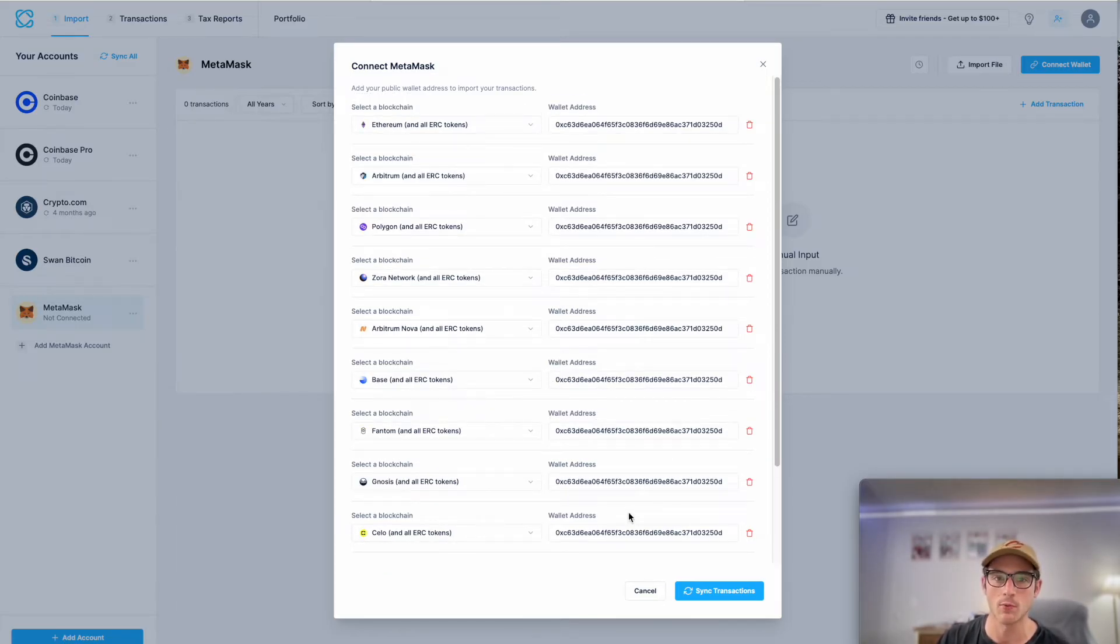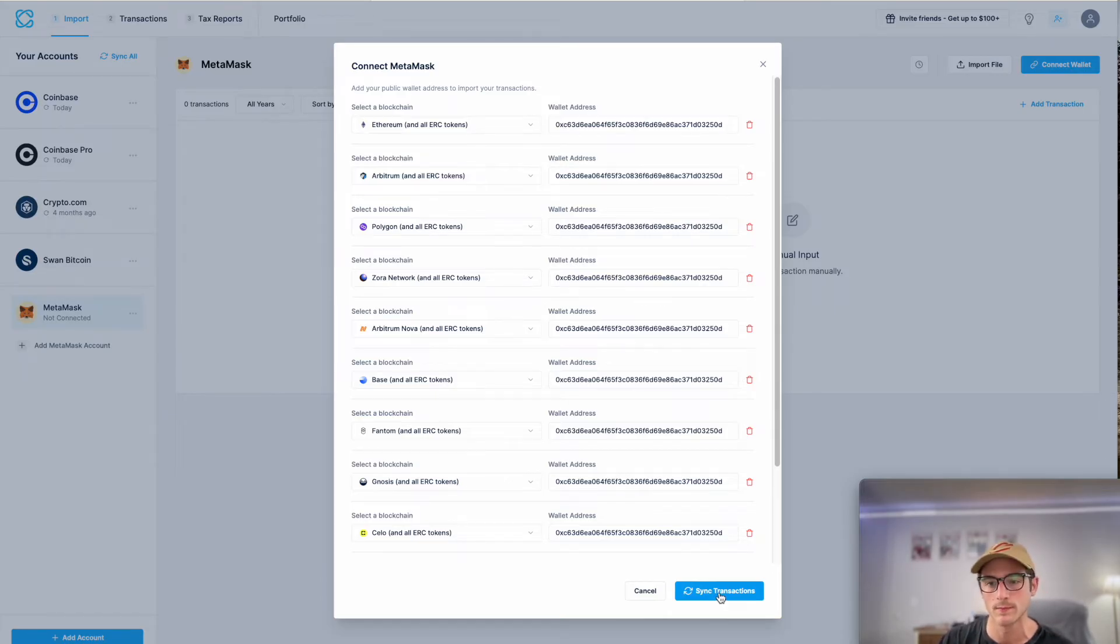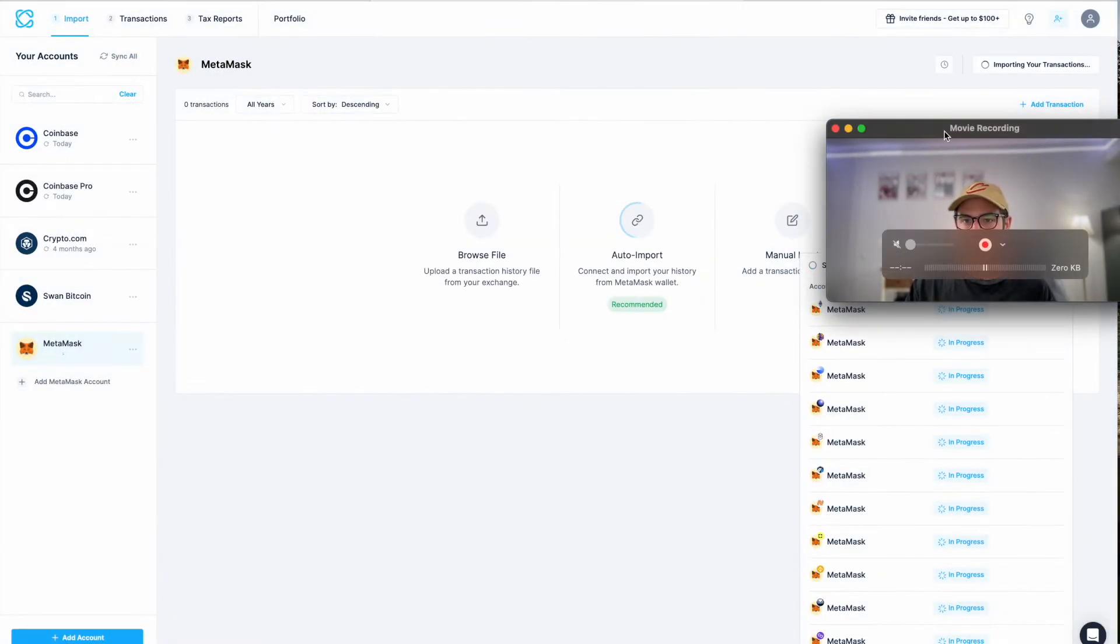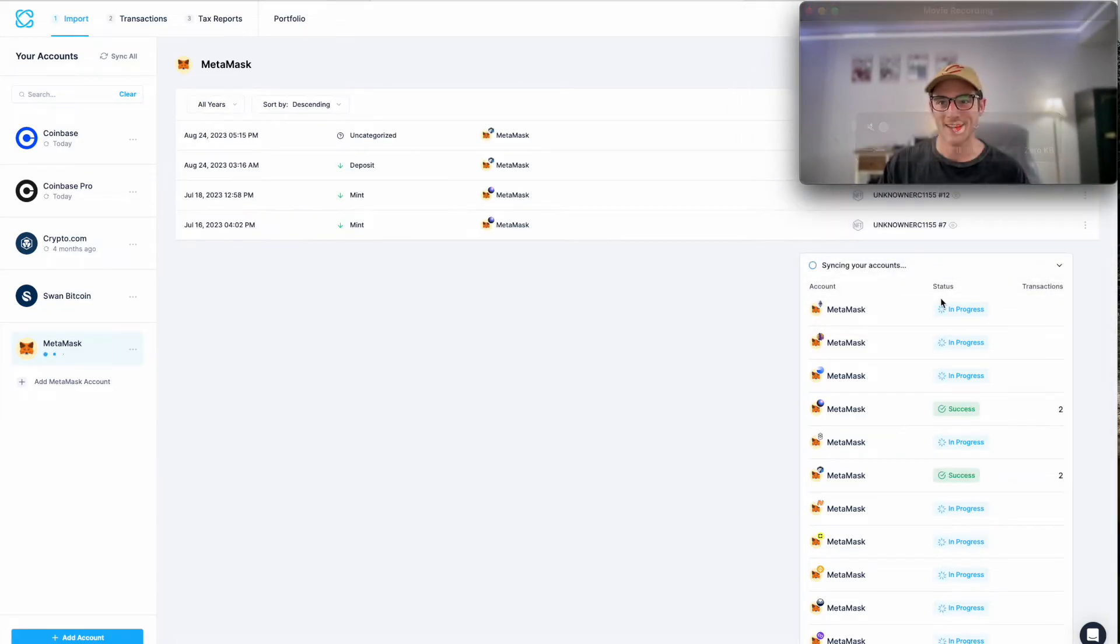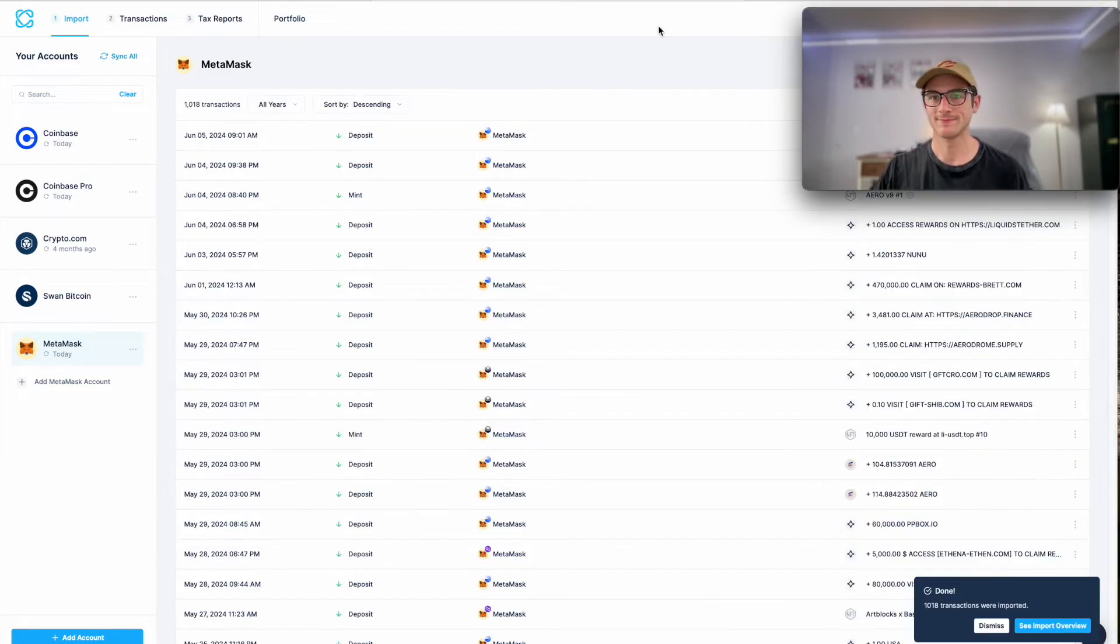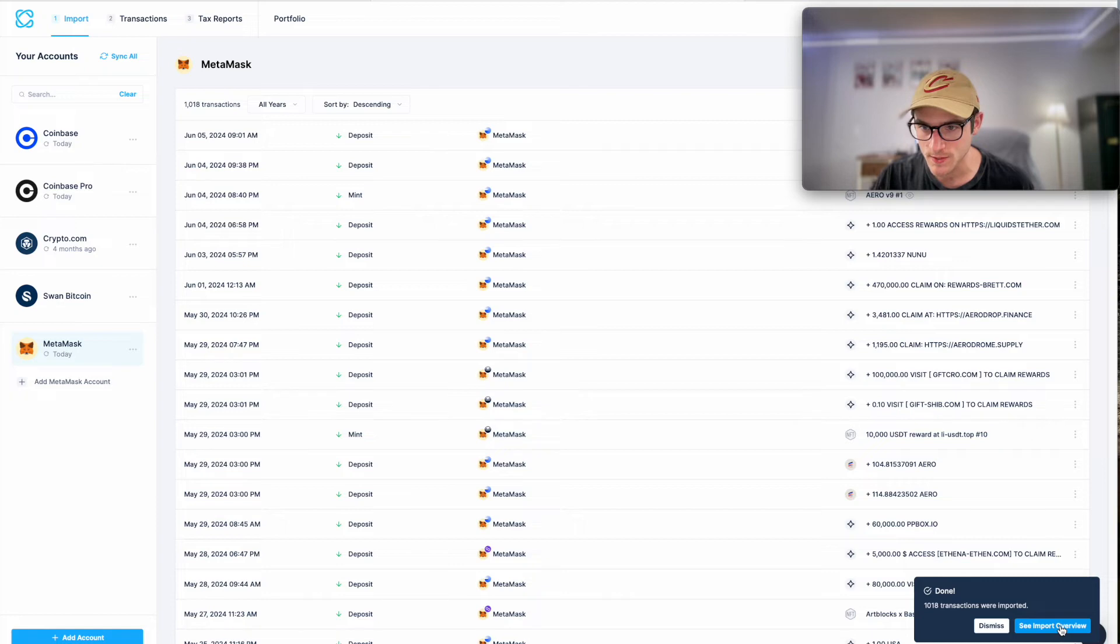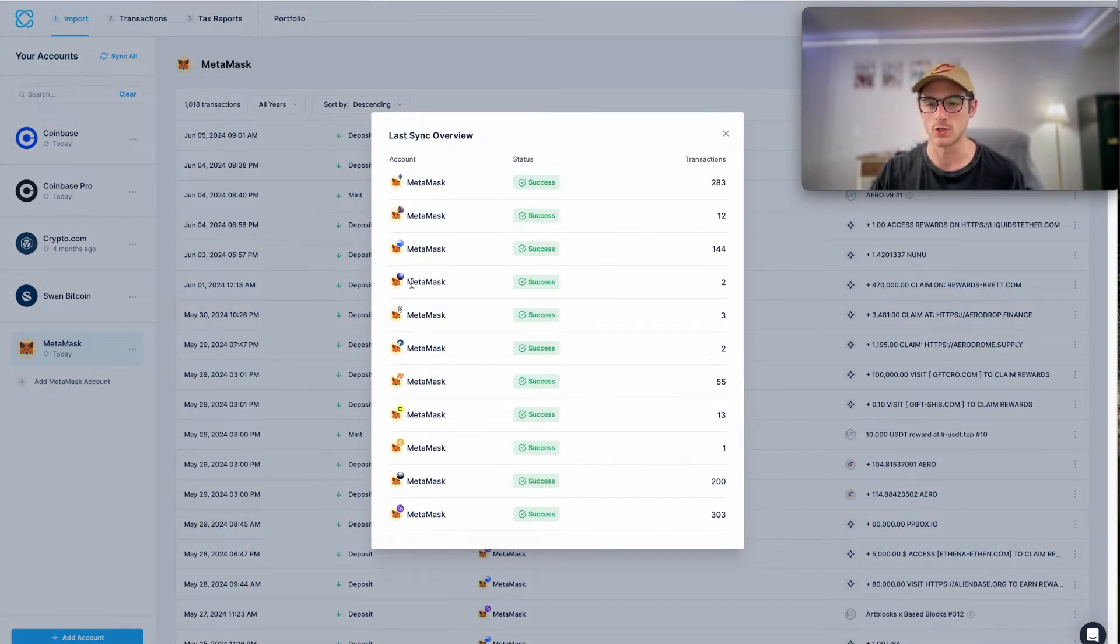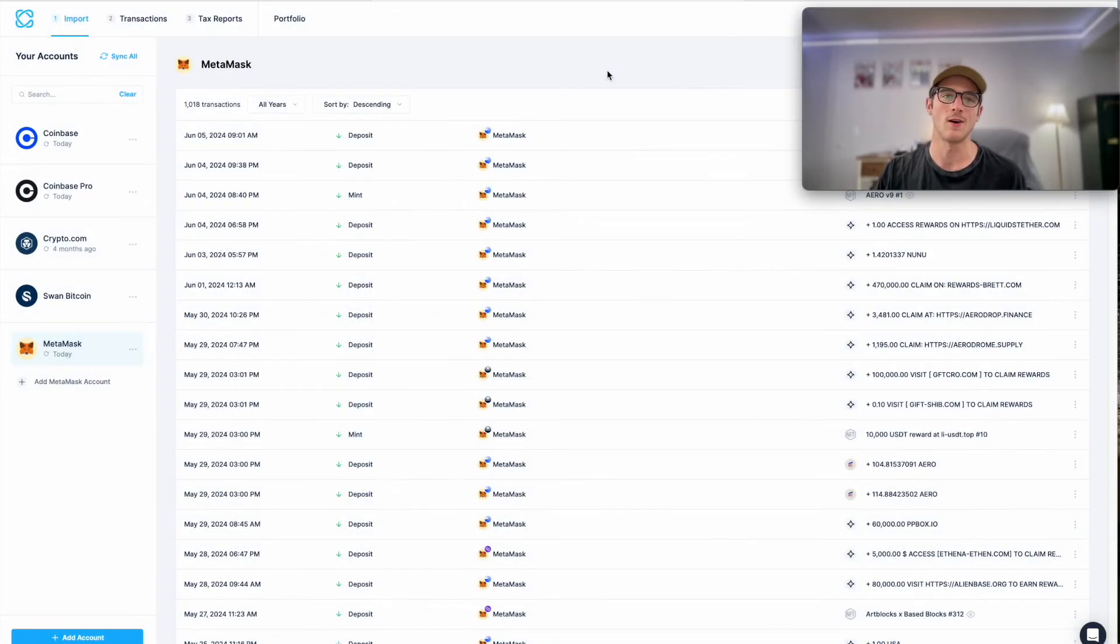And I'm going to press Sync Transactions. And now all of my transactions will be seamlessly imported. And like we said before, you can check out the progress of your imports here on this awesome little menu. All right. And you can see that all of our transactions have now been imported. We can see we have thousands of transactions that just got seamlessly imported into CoinLedger from all of my wallets. So again, awesome feature.